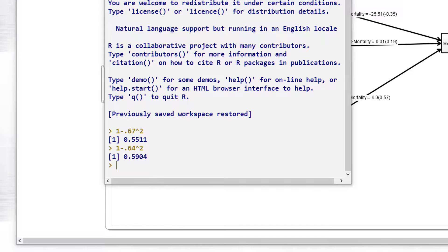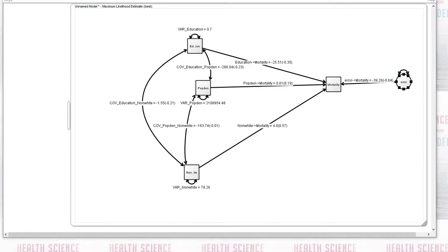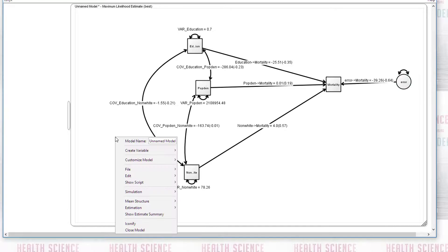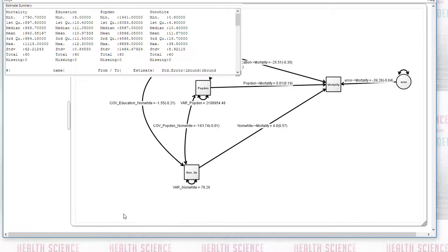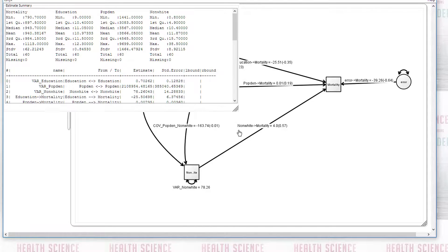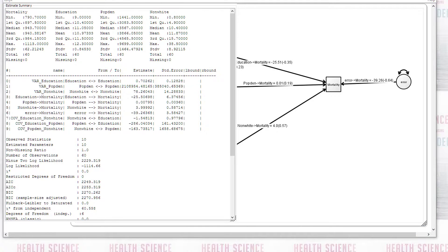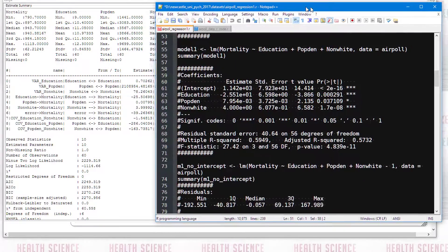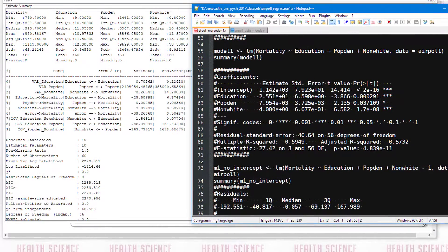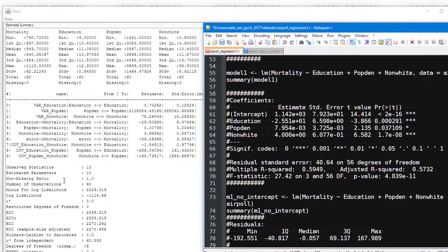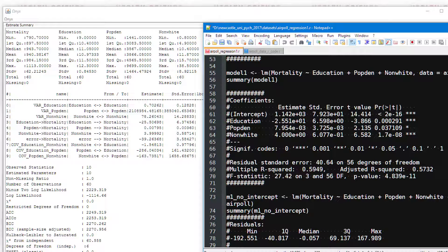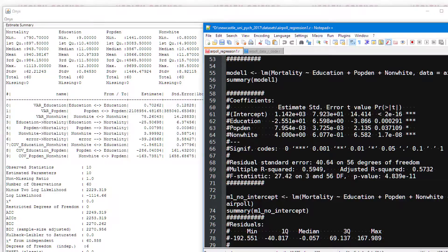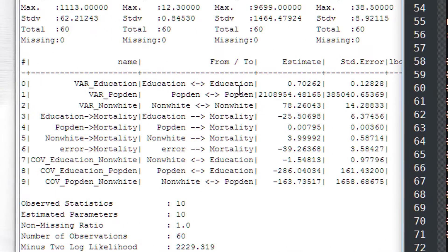So now we have mimicked exactly standard regression analysis. Let's have a look at the estimates from the estimate window and see if there is anything else we're missing. So let's compare this now to the R output. Here we are.